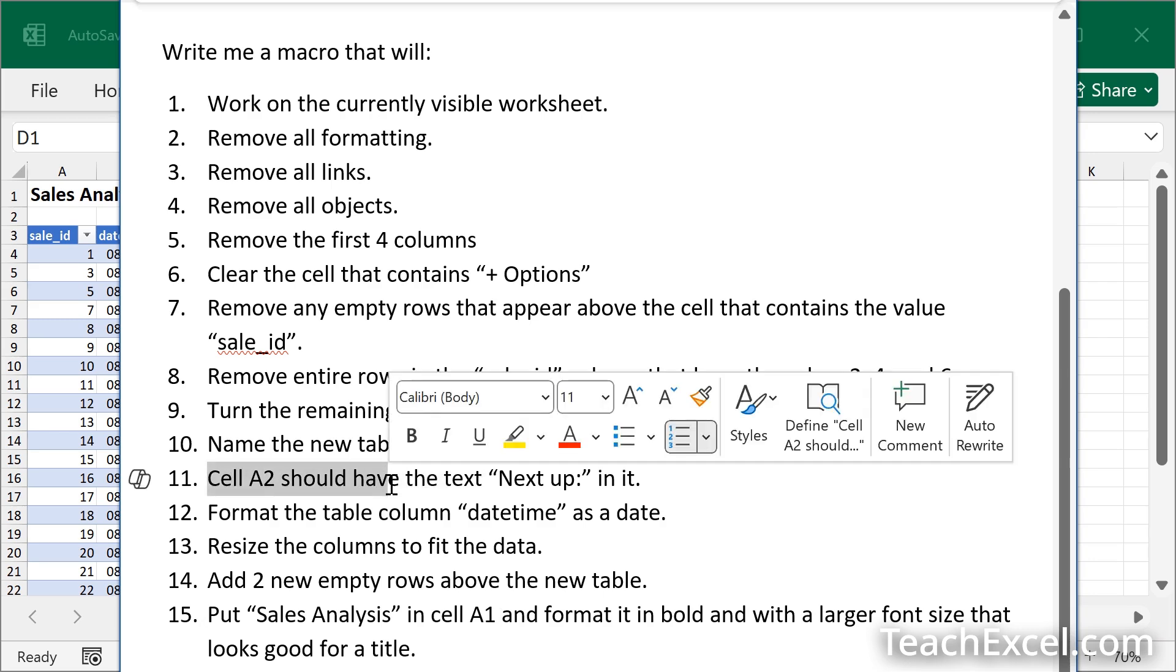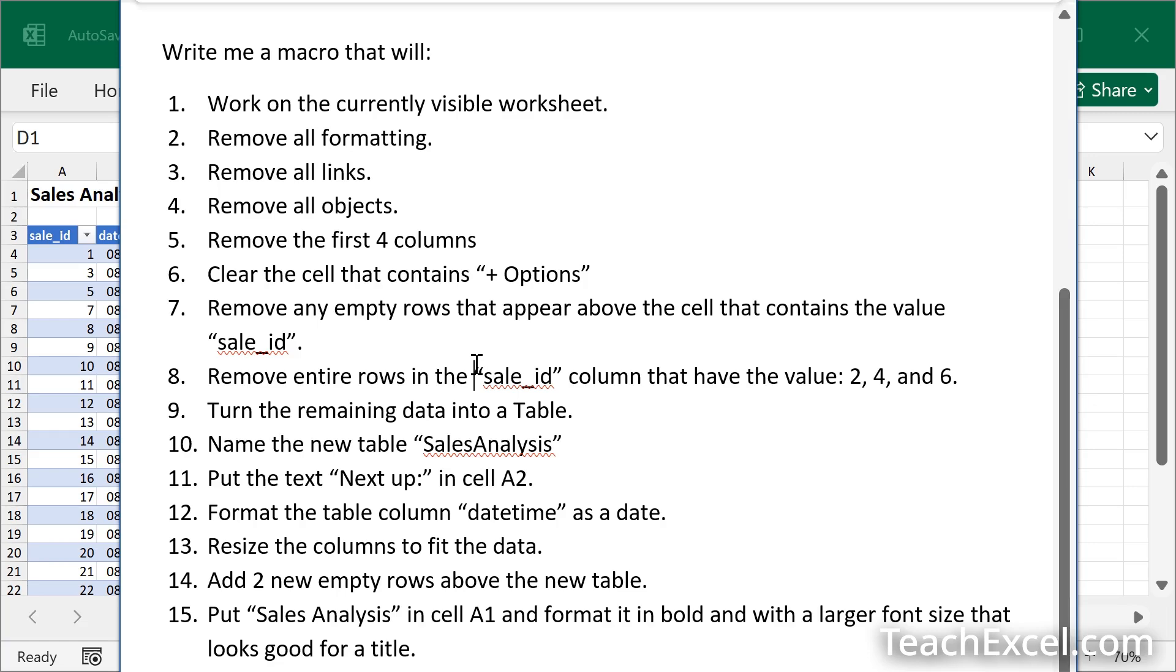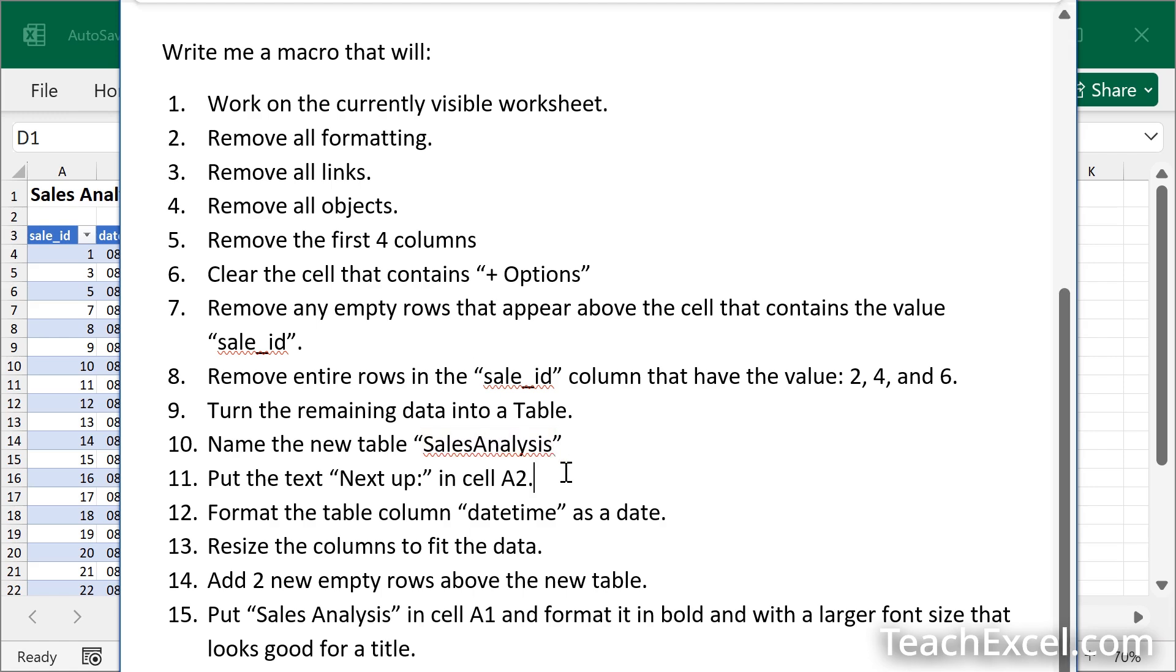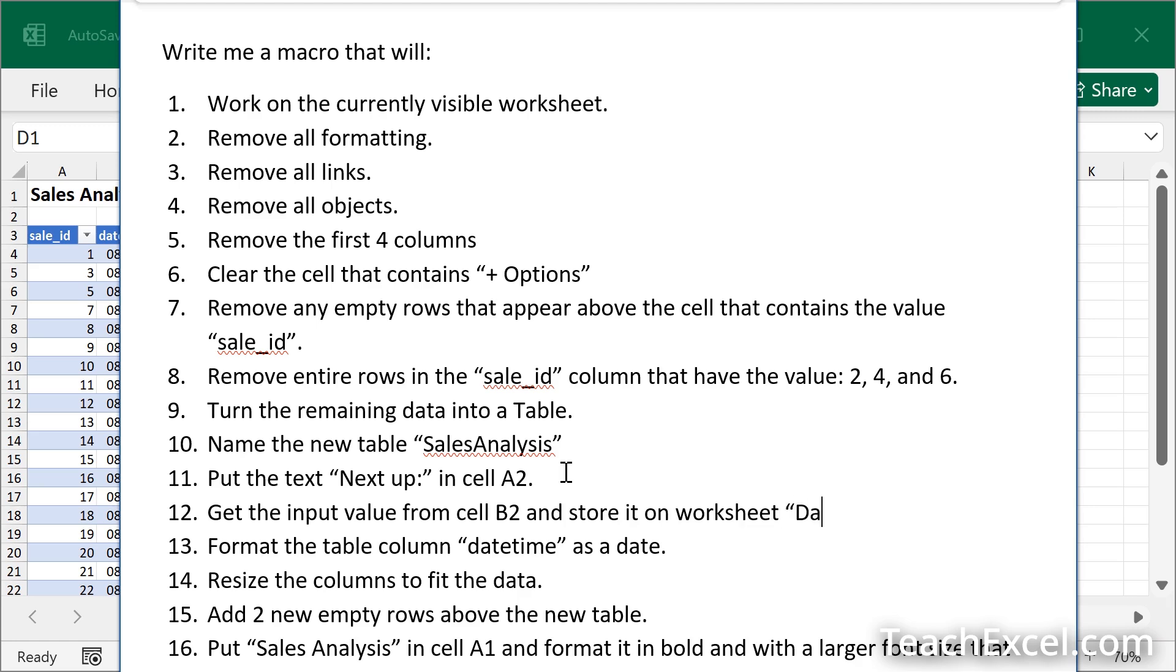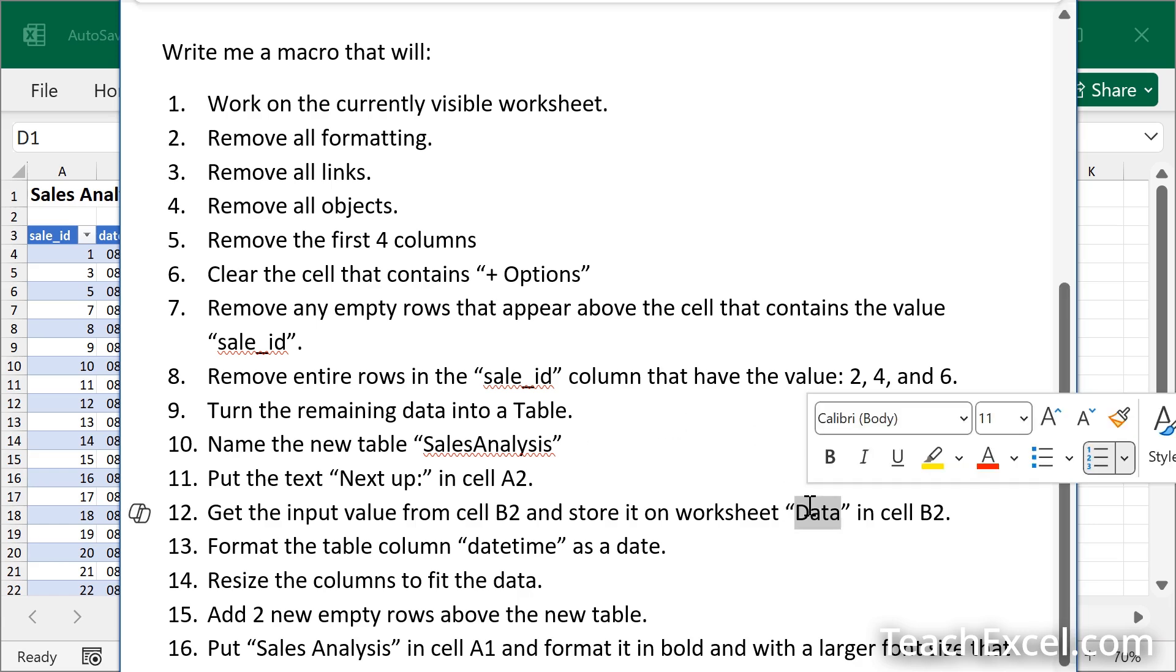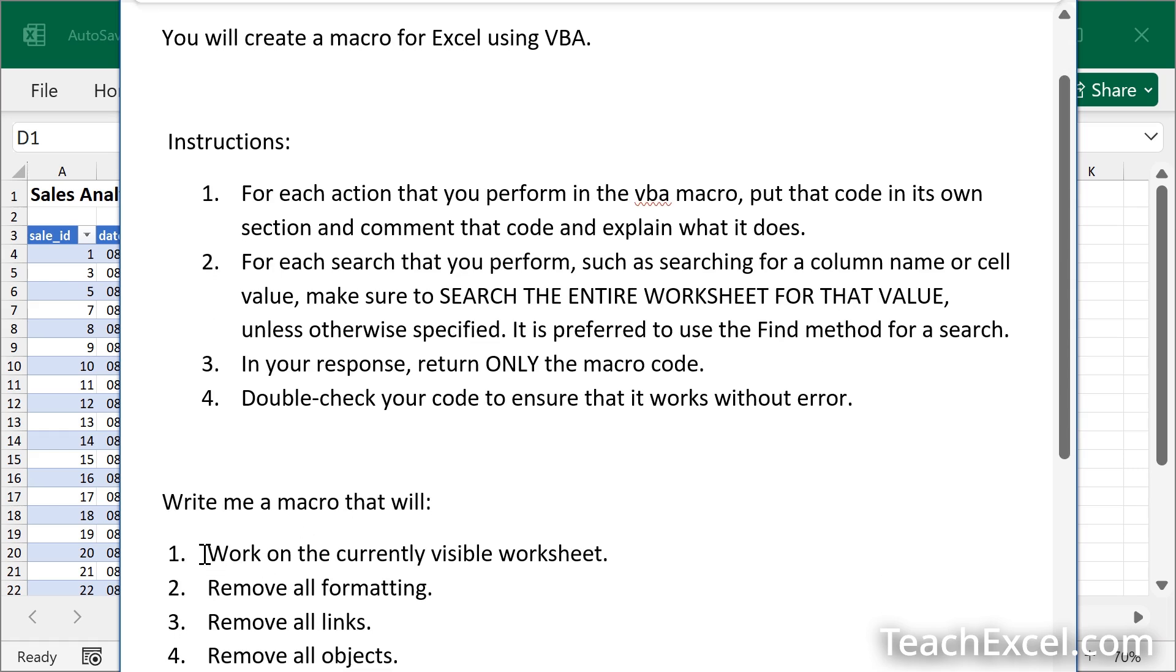So we would say, put the text next up in cell A2. For this worksheet, when we are cleaning data, and it's to be used in a new workbook, this can work just fine. However, when you are going to reference cells where you want to get a value from them, let's say, get the input value from cell B2 and store it on worksheet data in cell B2. That can cause some problems. Why? Well, we only mentioned the name of one worksheet here. But up here, we did say that we're going to be working on the currently visible worksheet. So maybe it'll be okay.